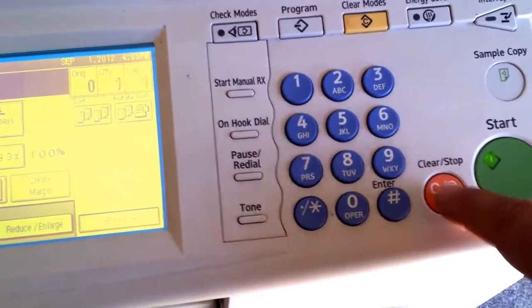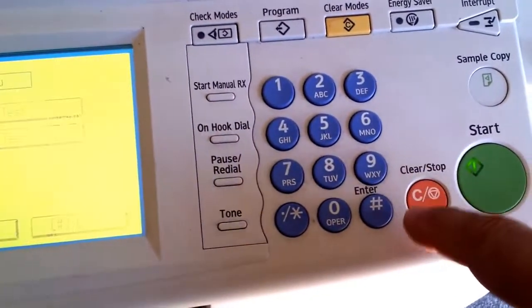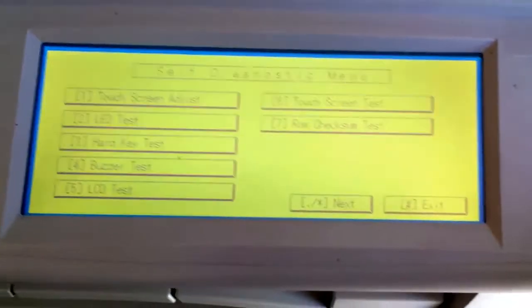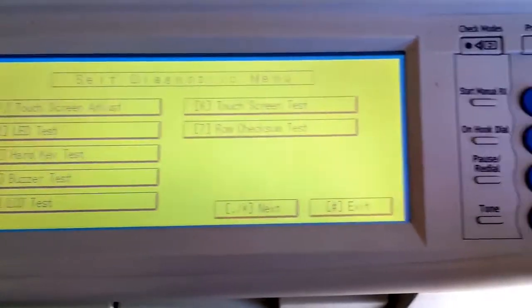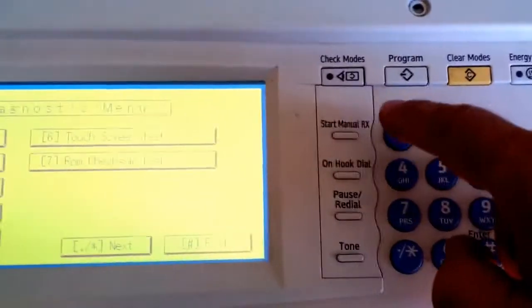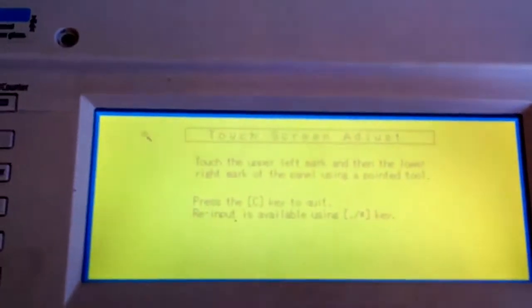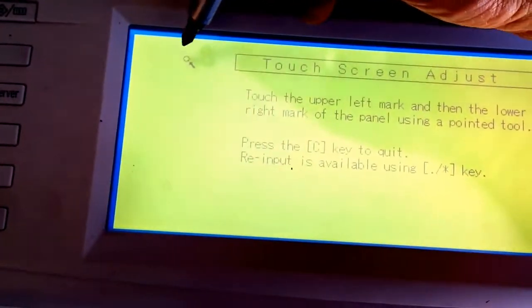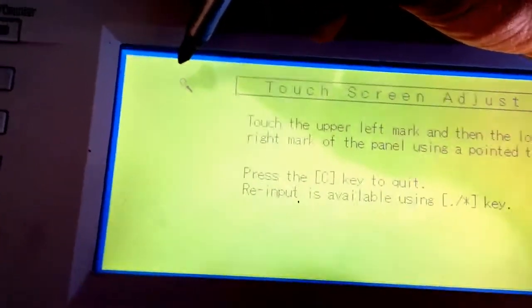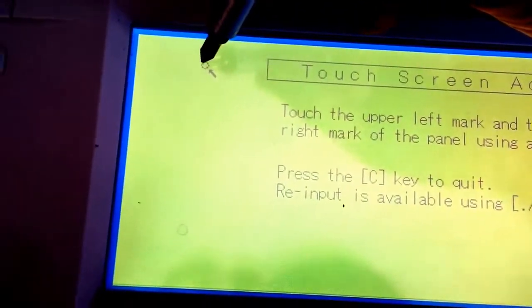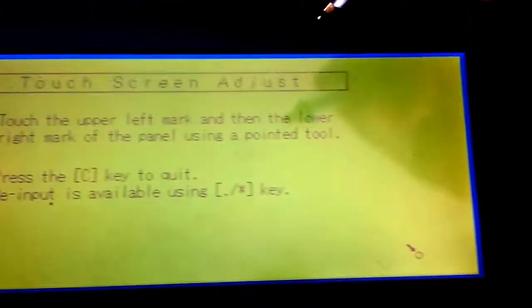Red button one, two, three, four, five. Okay, you're gonna get a new screen. Then press number one and take something sharp and just touch this little dot. That's how you do the adjustment. Press this one.